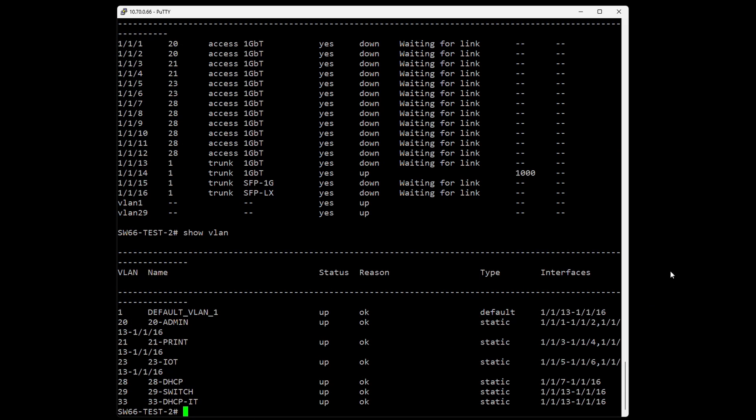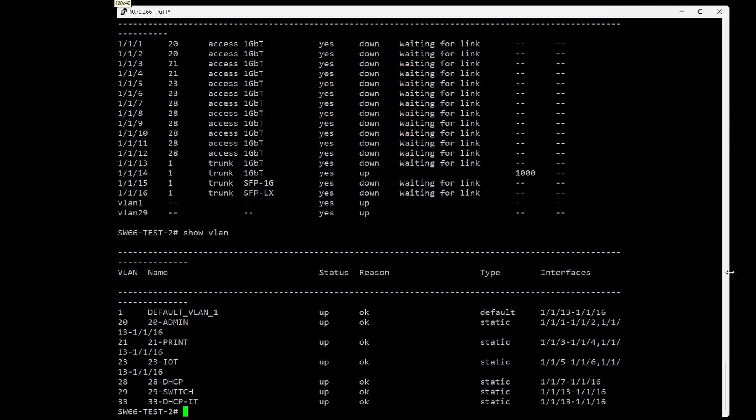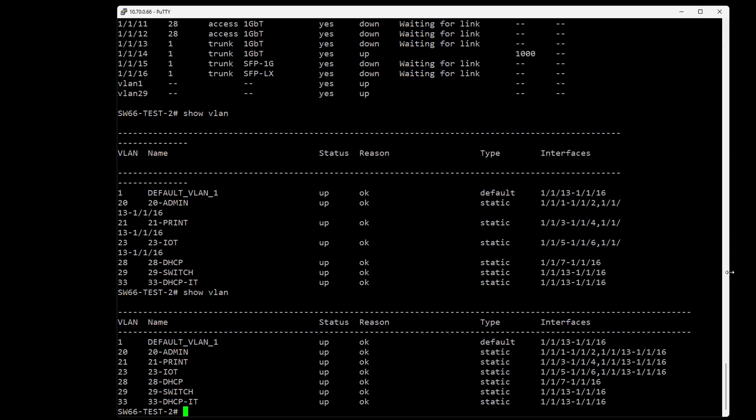We can also do 'show vlan'. Let's expand this window to get a cleaner interface. Here we can see all the VLANs configured on the switch. Worth mentioning is the default VLAN 1 that we can't get rid of, and the interfaces they're configured on.